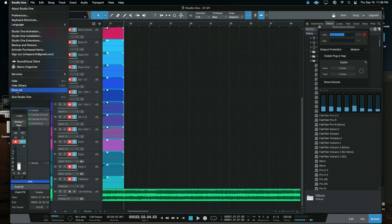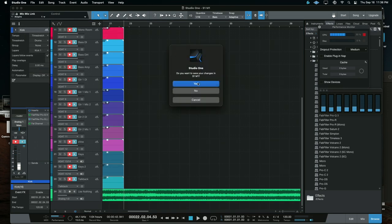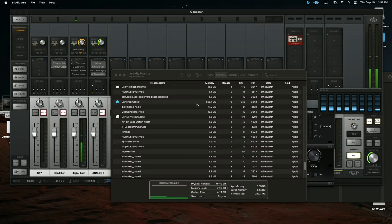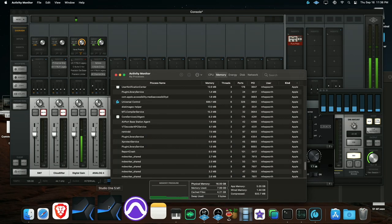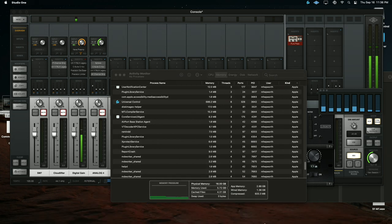So now I'm going to quit this. We're going to launch that same session in the Rosetta version. We are not going to save changes. And yes, we're going to delete that data. So that was the M1 version. Now we're going to launch the Rosetta version.